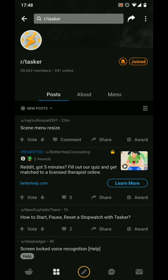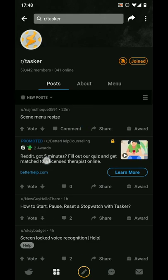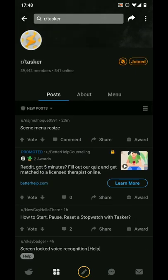You'll also notice that I've disabled the navigation buttons and navigation markers on my device — I don't need them anymore, and it creates a more immersive experience.